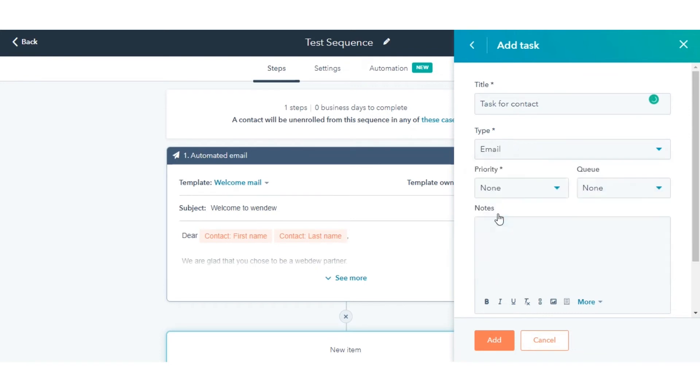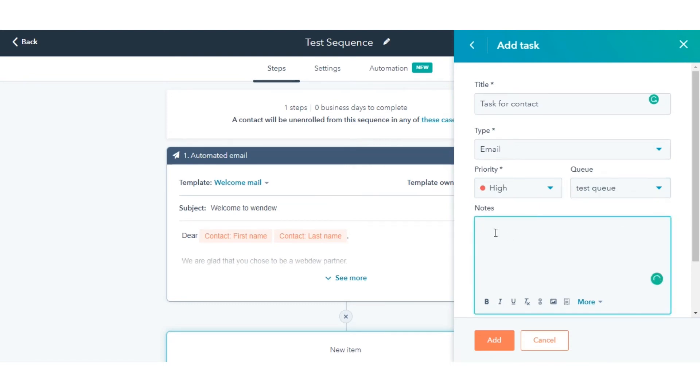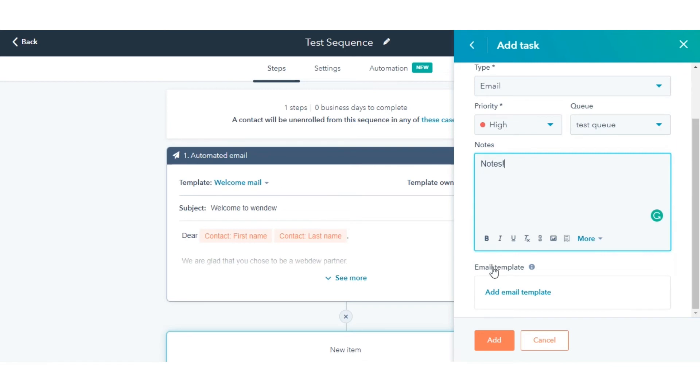To mark the task as high priority, click the Priority drop-down menu. To add the task to a queue, click the Queue drop-down menu. Enter the task details in the Notes field. Use the toolbar at the bottom to format the text, insert a link, or insert a snippet.